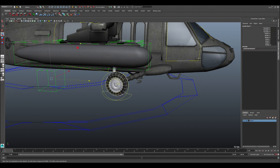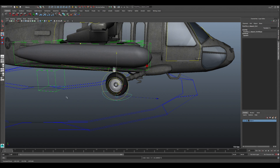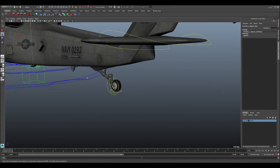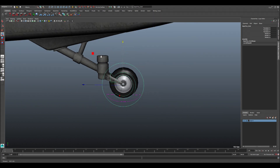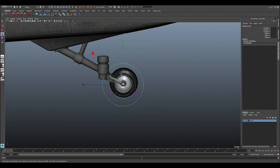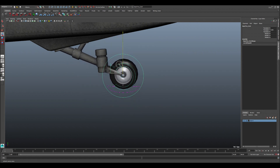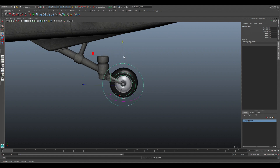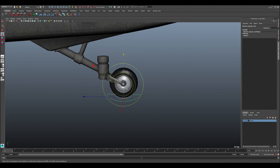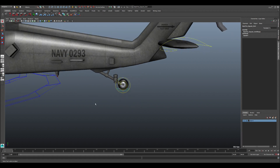The back wheel has the same controls: you can rotate it, move it, and you can see all the pistons behaving accurately. There's also a tire pressure control for the back wheel.